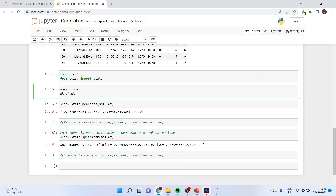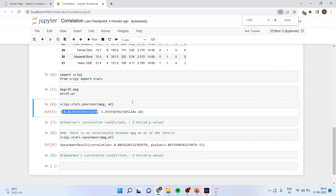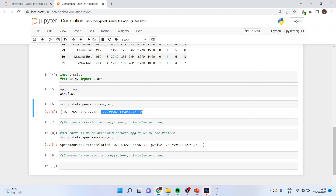If we consider mpg and weight as normally distributed, we will run the Pearson test: scipy.stats.pearsonr(mpg, weight). We got the correlation between these two as minus 1. The range of the Pearson r coefficient is minus 1 to plus 1, where minus 1 indicates a negative relationship between the two variables — meaning that if the weight of the vehicle increases, the mileage of the vehicle decreases.